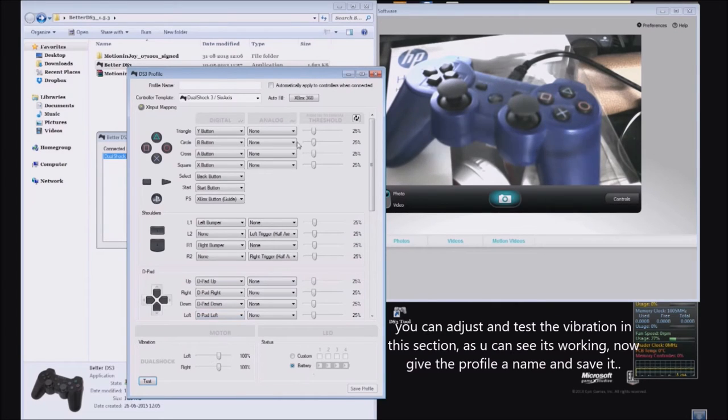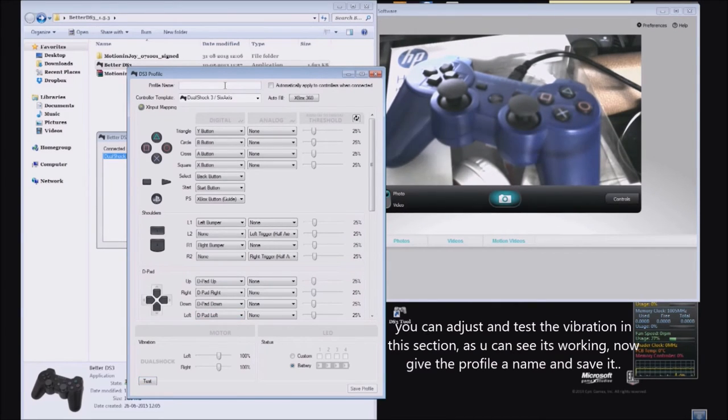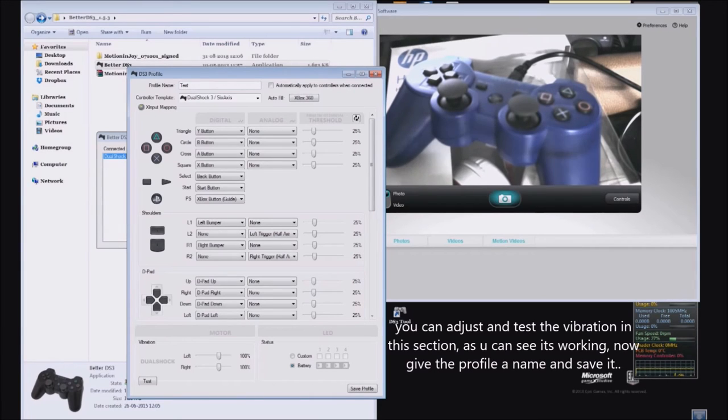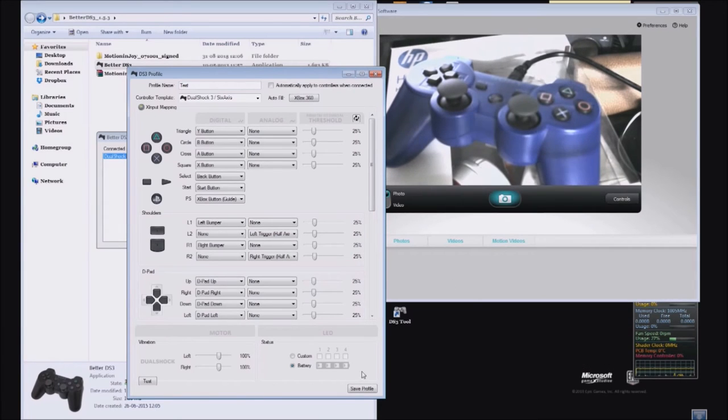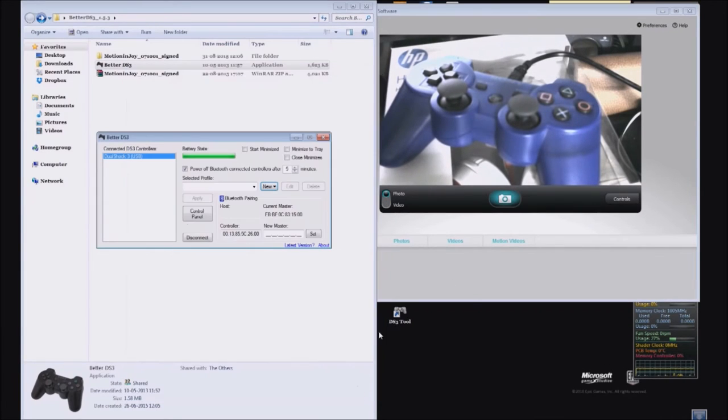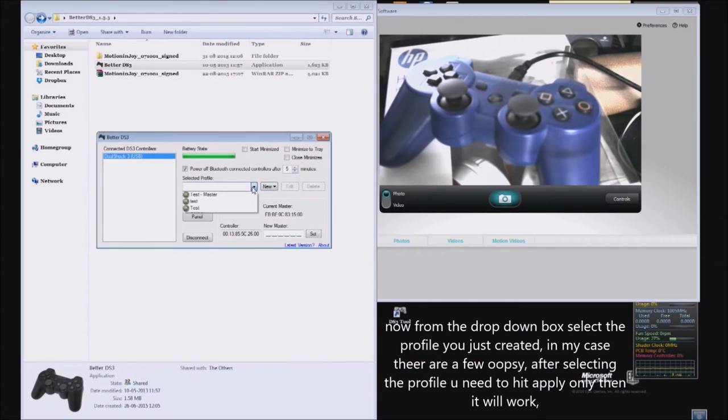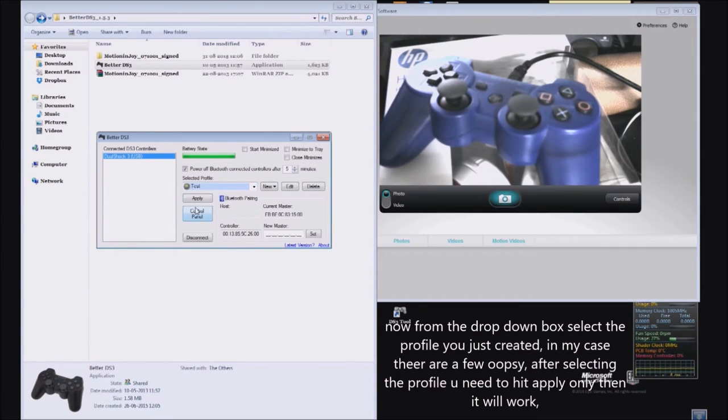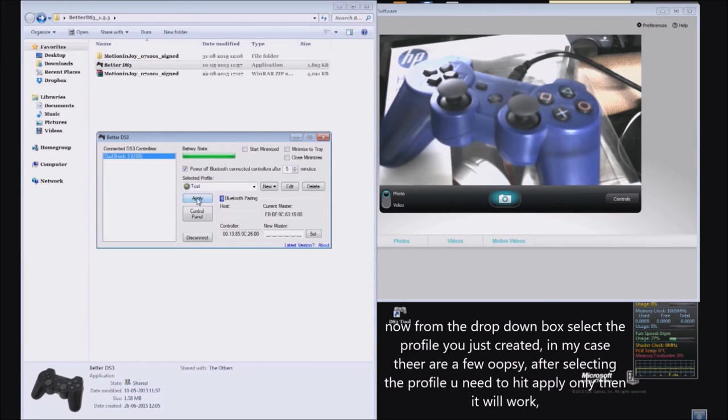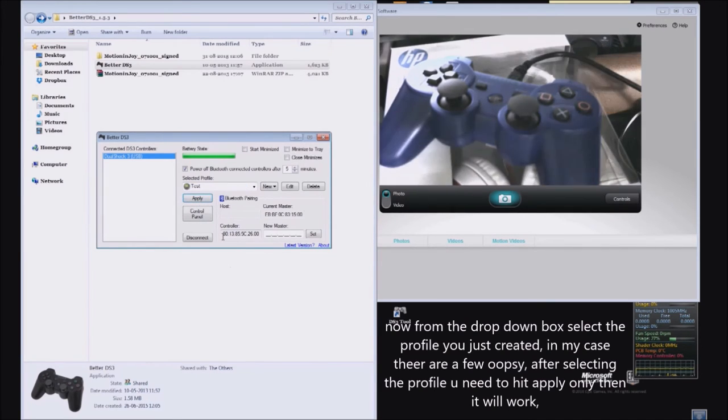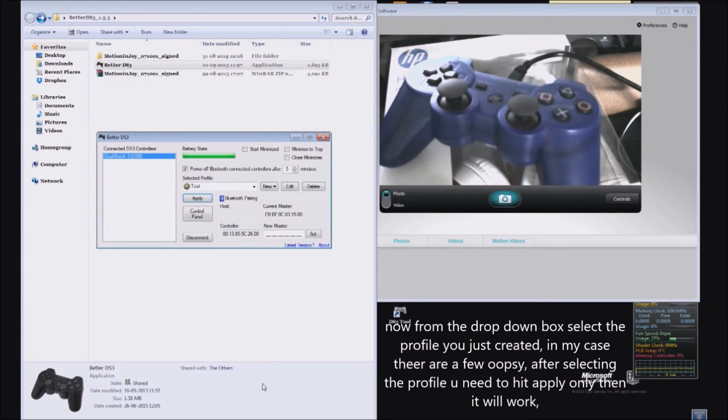Now select a name for this profile and save it. Then select the profile that you just created and hit Apply. It's very important that you hit Apply, or else when you launch a game it won't detect the controller and you won't be able to play.